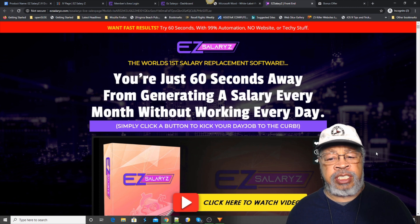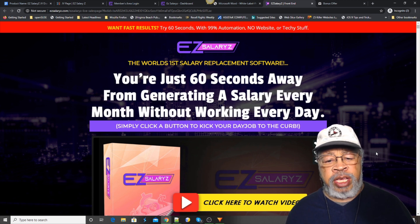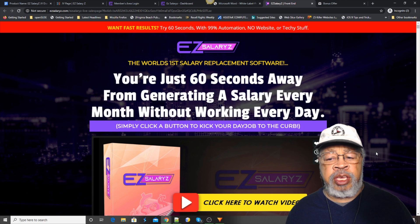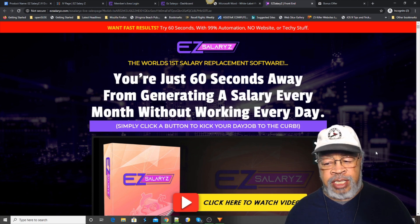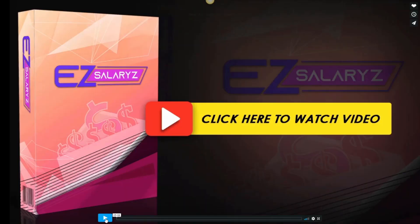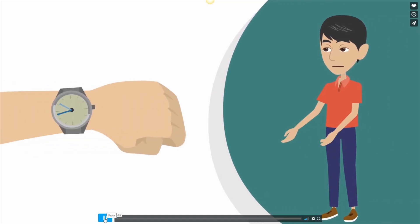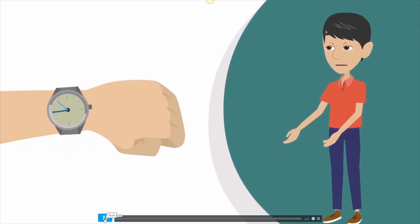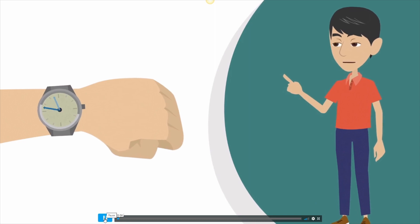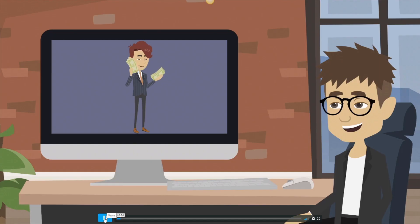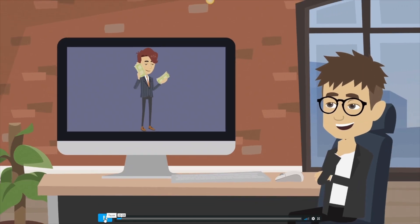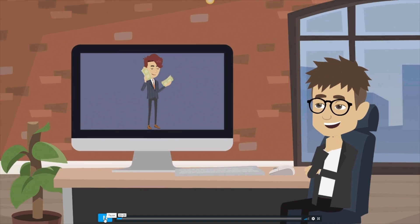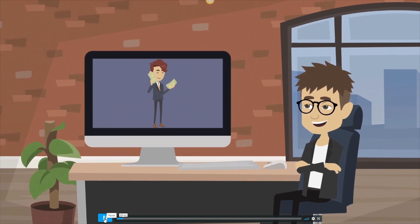You're just 60 seconds away from generating a salary every month without working every day. Sounds great. These next few minutes will mark the most important thing you'll do in a very long time because you're about to discover the most valuable passive income producing secrets the internet has to offer.